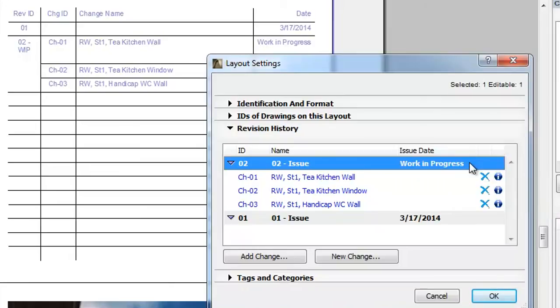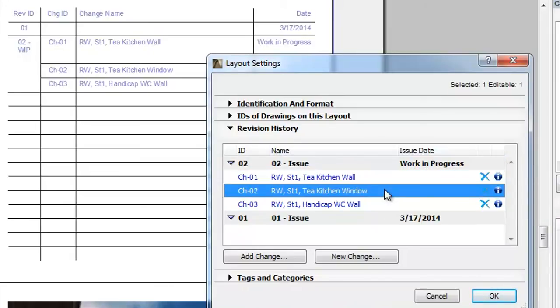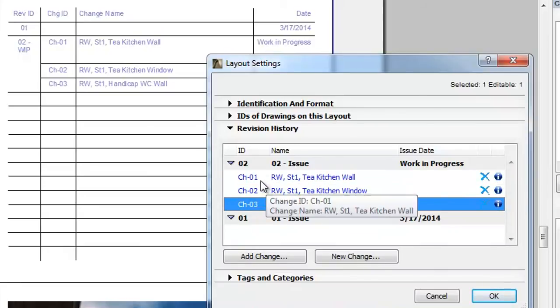This revision contains three changes which are listed under it. For each change, the Change ID and Change Name are listed.